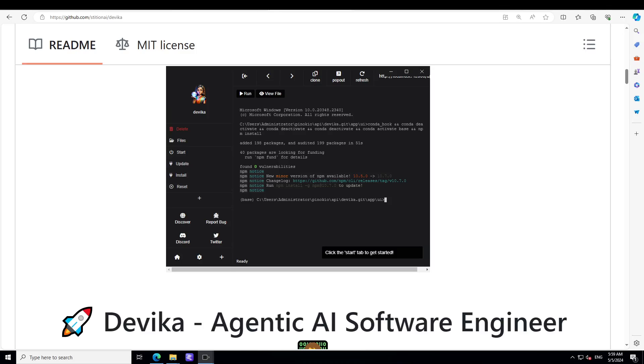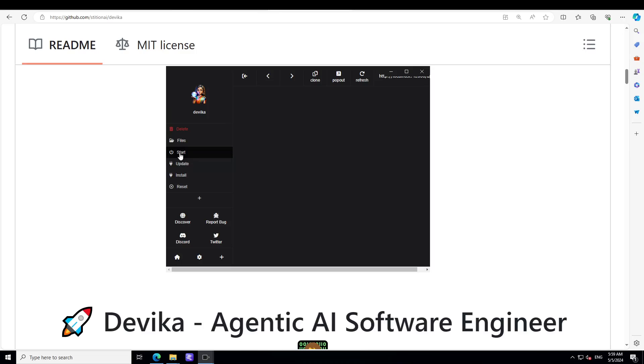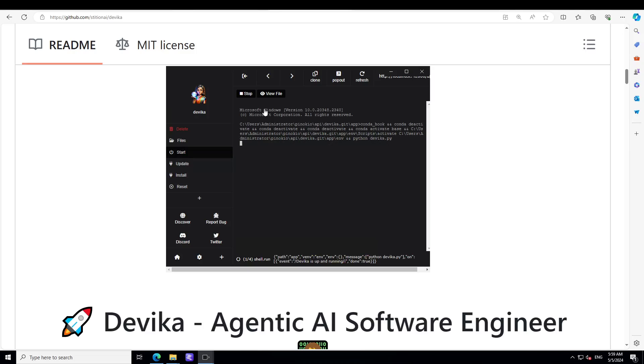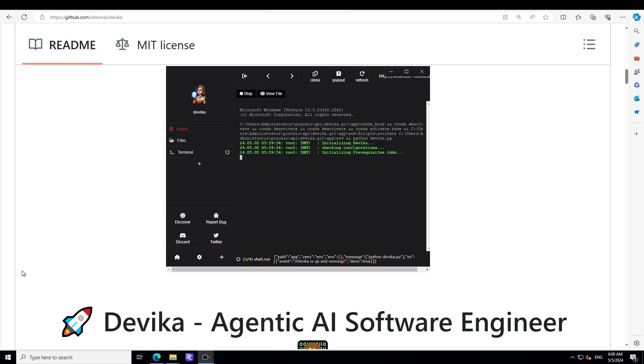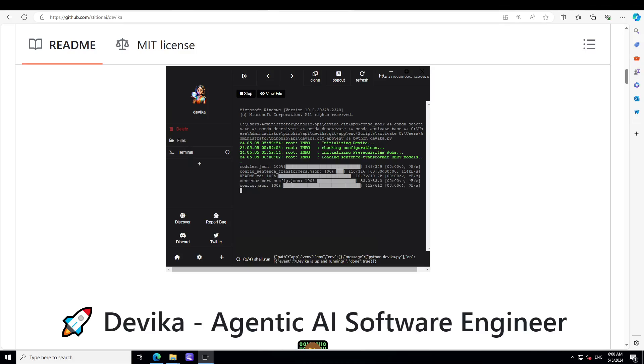Now in order to get started, all you need to do is to click on this start button here and it is going to start the Devika on your local system as you can see here. It will initialize it and then it will start it. It is loading the model which is quite small as you can see, just 90 meg.